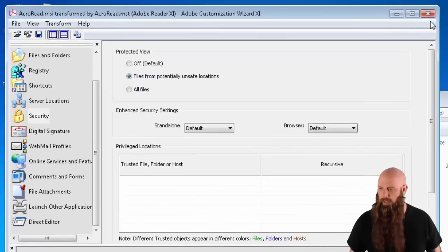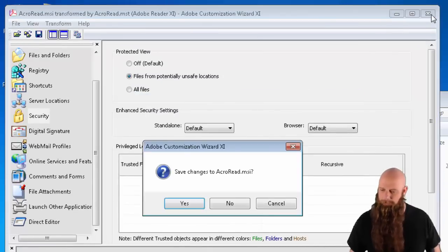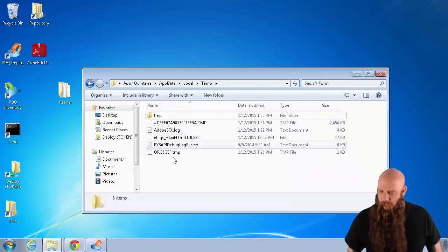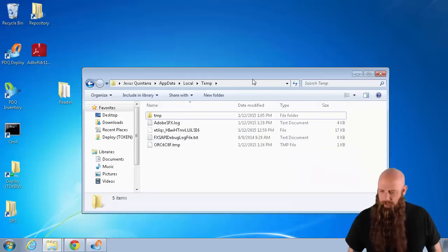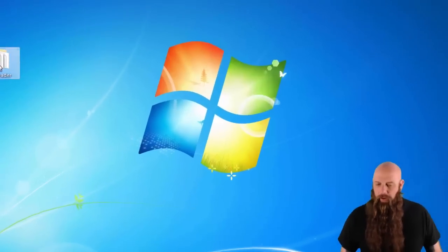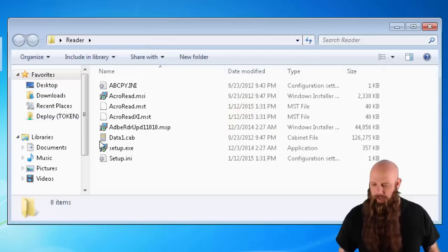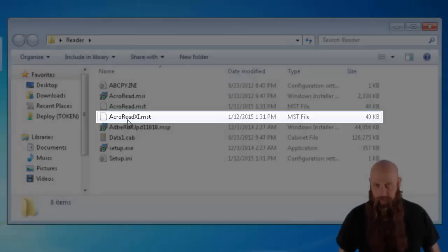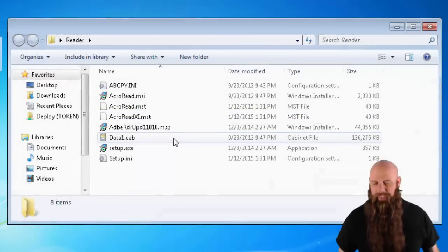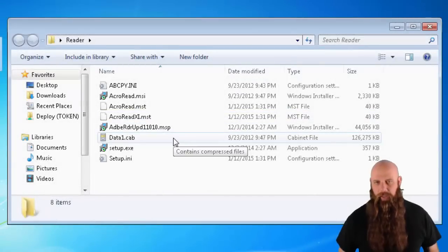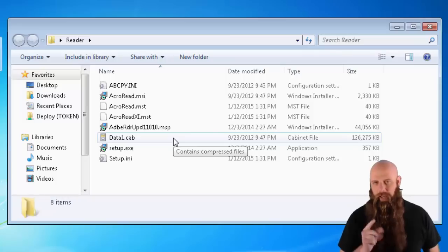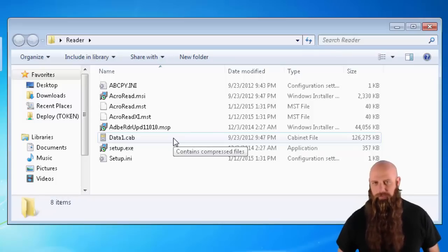Perfect. I'm going to close this window now. In Reader, you'll see now we've got the Acro Read 11 MST. So that's how you use the Adobe Customization Wizard to build your installation. Our next video, we're going to show you how you can deploy it using PDQ Deploy. Alright, I'm Shane.